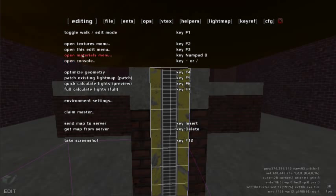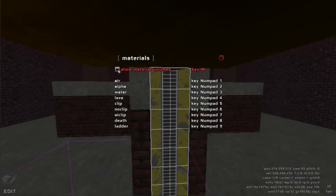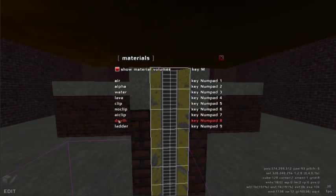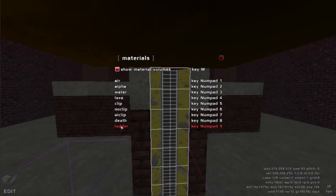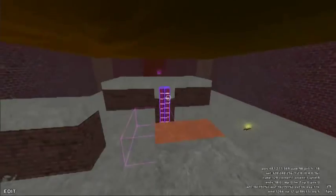Open Materials menu. Click the check box for show material volumes or press the M key. Click ladder to convert the selection to ladder material.